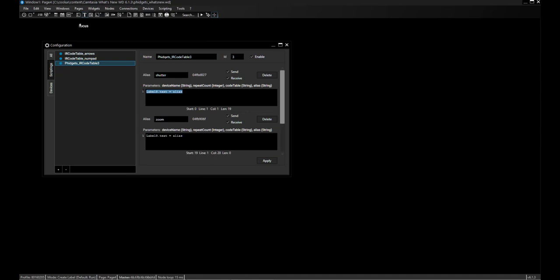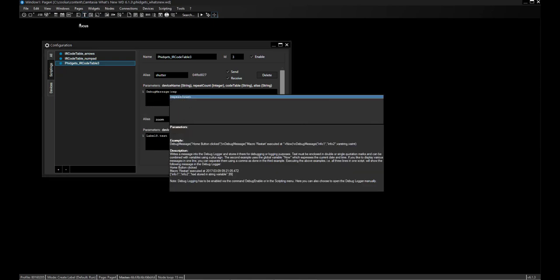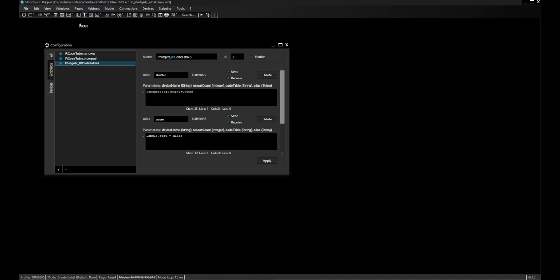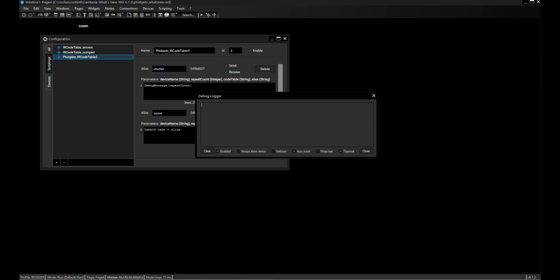Now something important about remote controls and infrared: the repeat count parameter. Let me show you in a debug message what exactly it does and why you need to pay attention to it. When I hit buttons on my remote control just once, I get values. If I keep it pressed, I get even more values. The repeat count is the exact number of times that code is repeatedly sent — 15 times in a row if held, or just 2 times if pressed once.